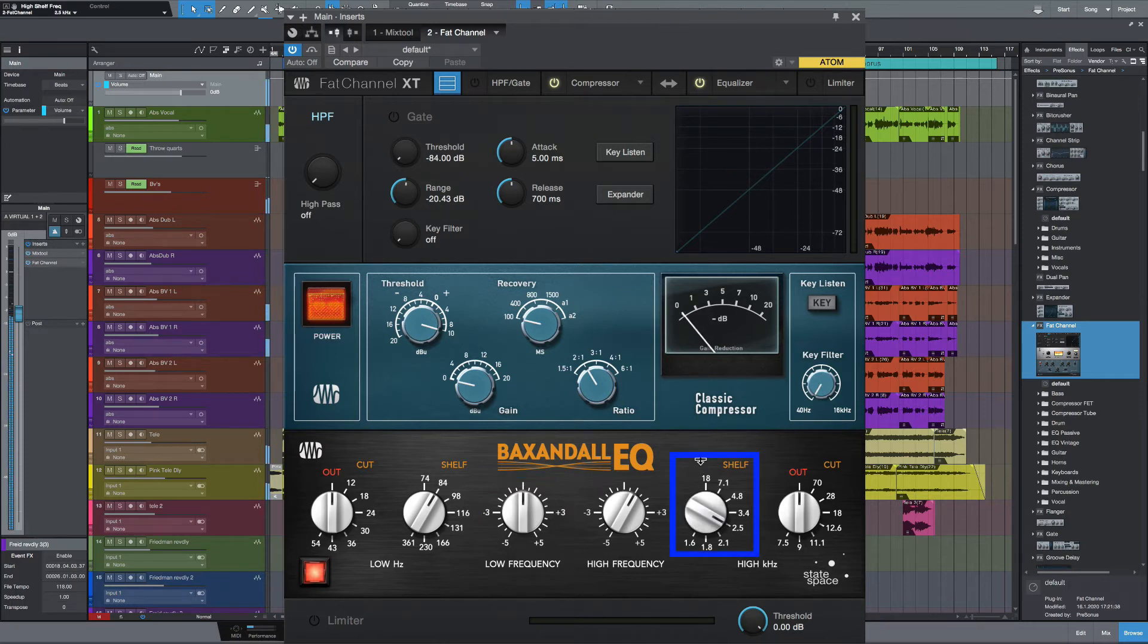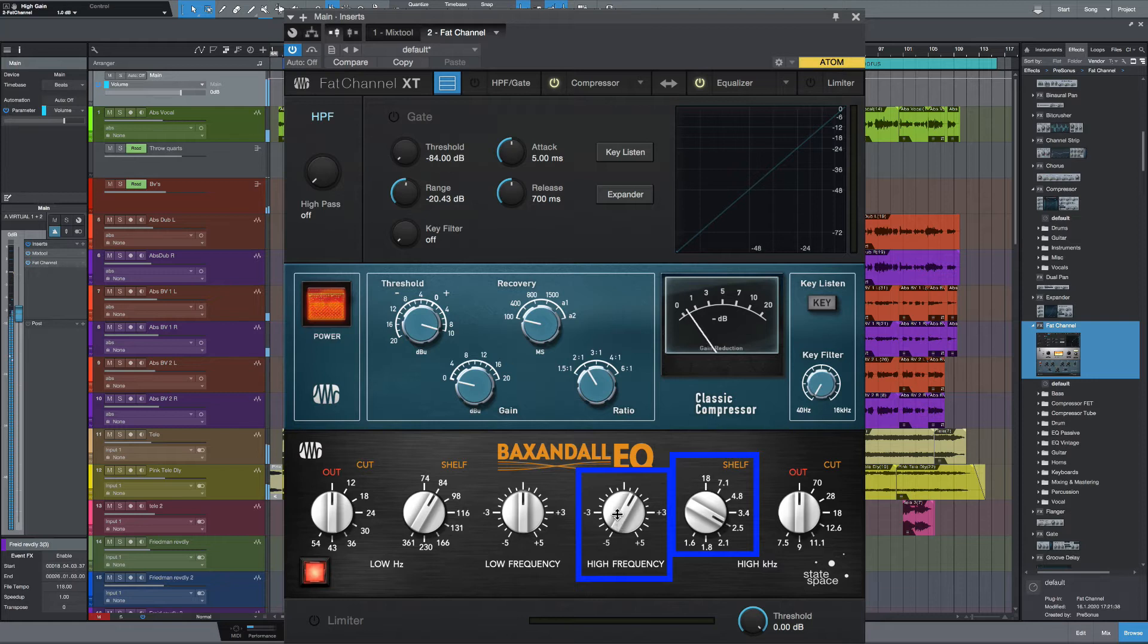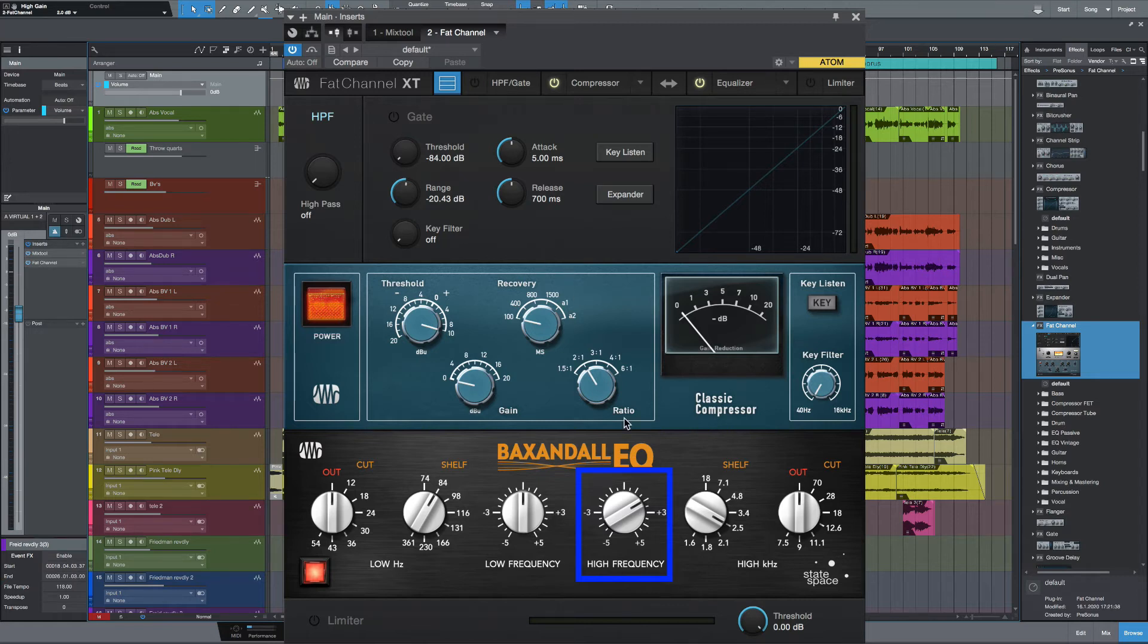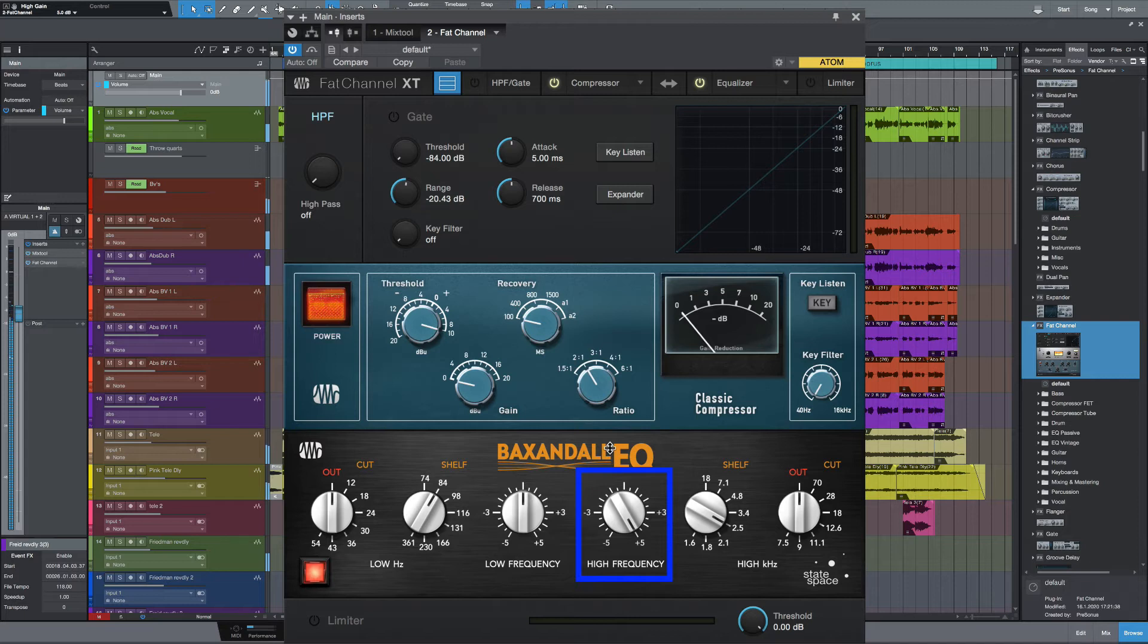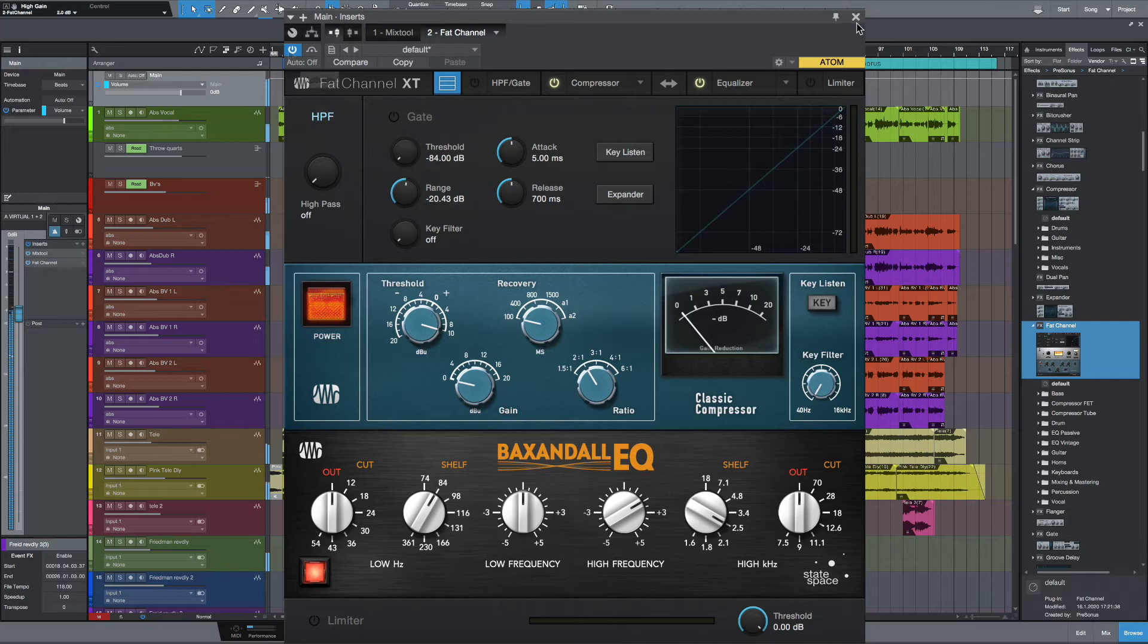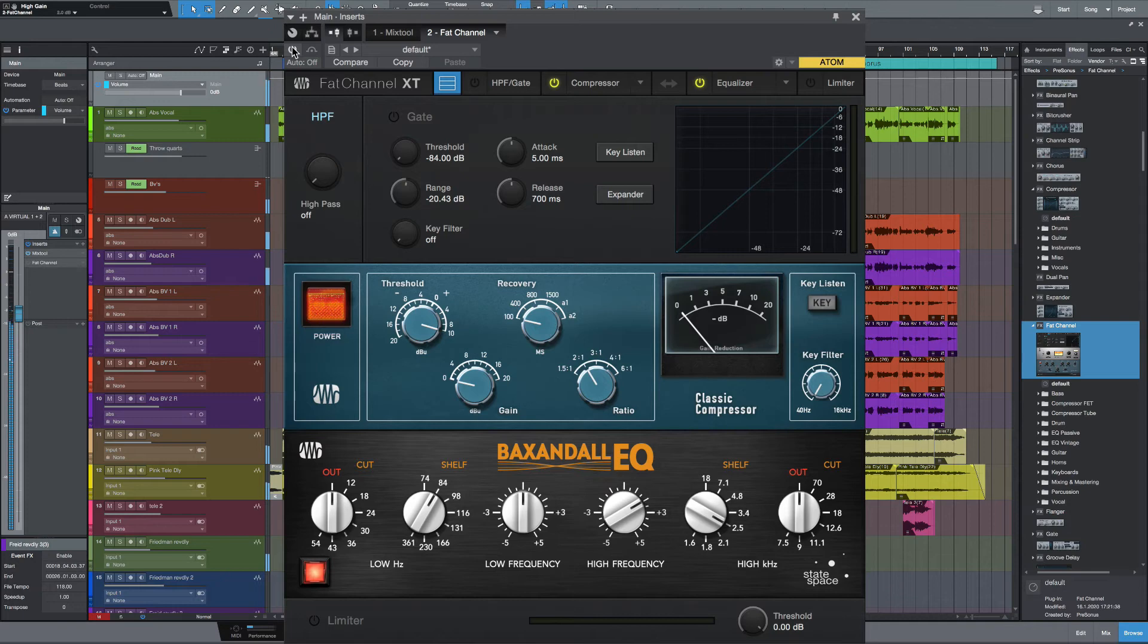Right, let's turn the shelf up to about 2.5k. Let's just turn it up a little bit. A Baxandall style EQ is quite subtle, so let's just take it all the way up to the top so I can demonstrate that. Turn it all the way up. Bring it back. And let's leave it about two. Let's bypass the whole plugin to see what difference is made and bring it in.